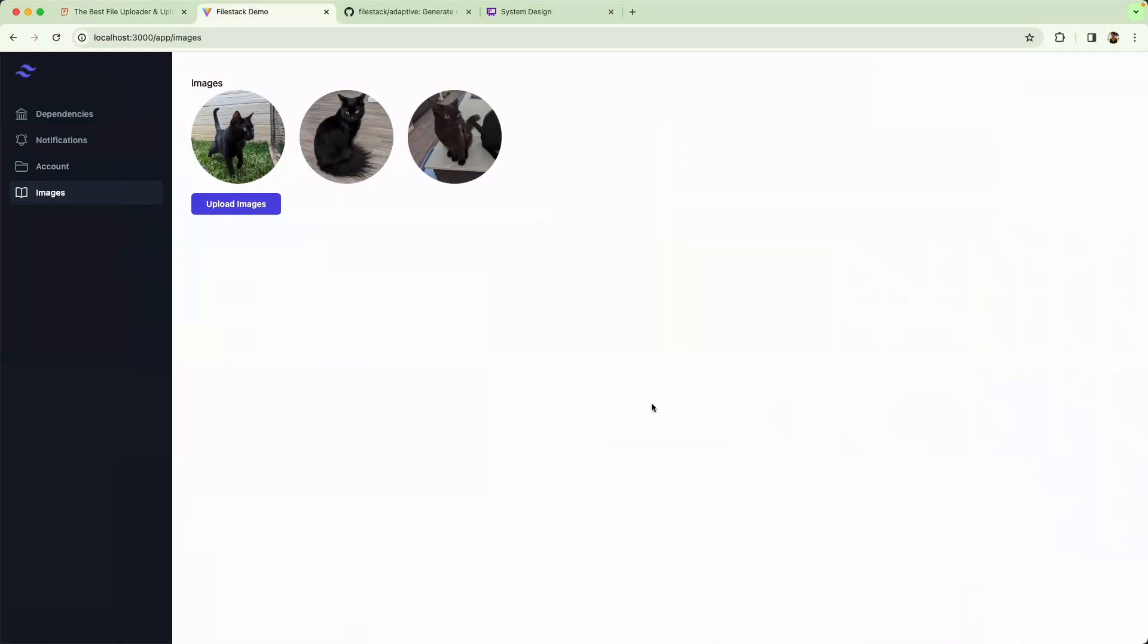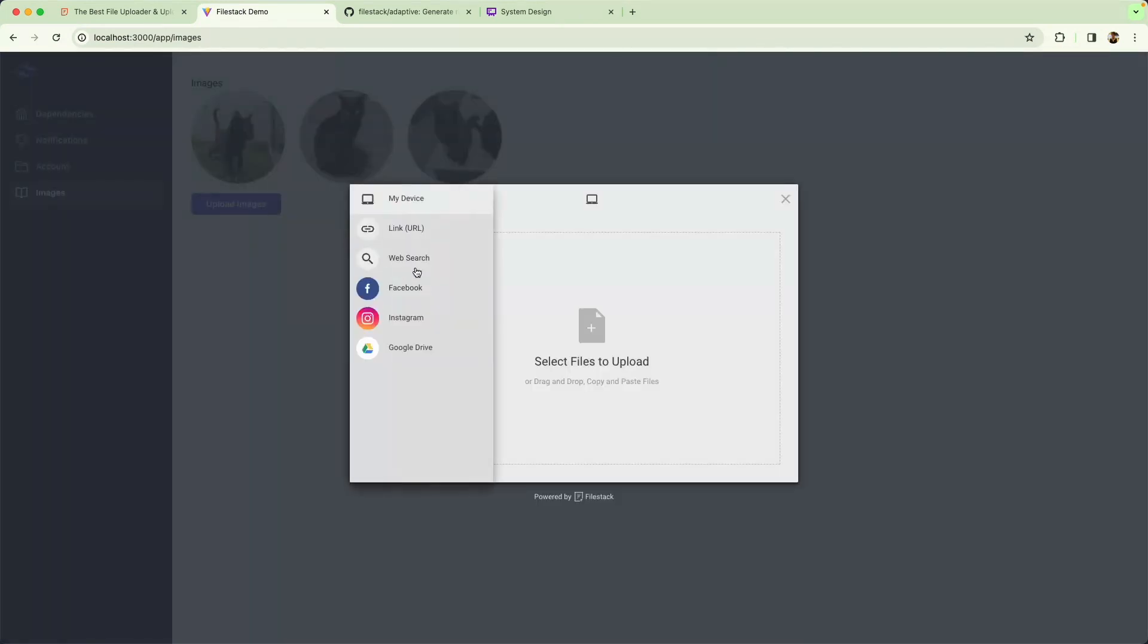I'm going to be building a little photo album application. You can see I've got some pictures of my cats here. I'd like to support a couple of different features, including the ability to upload multiple images and the ability to edit images on the fly.